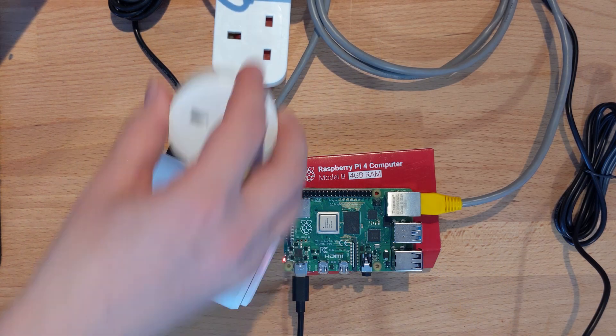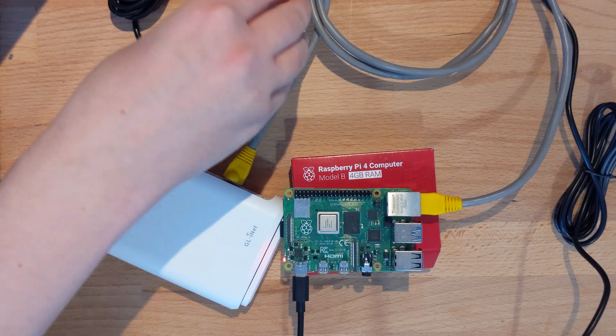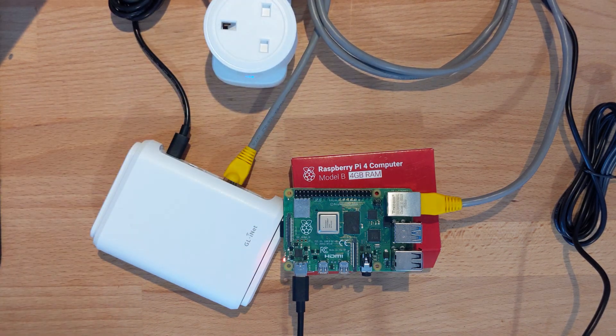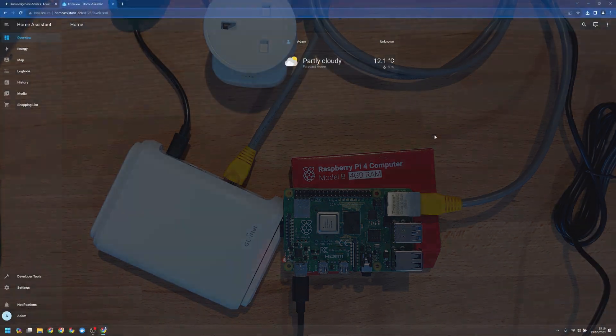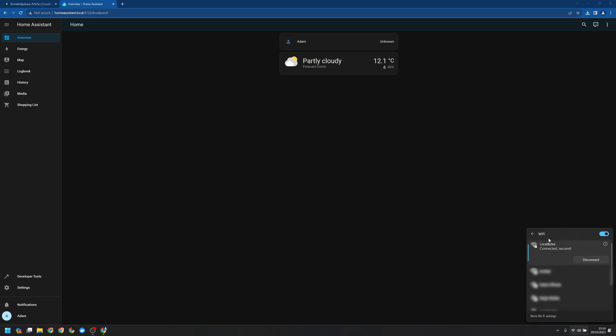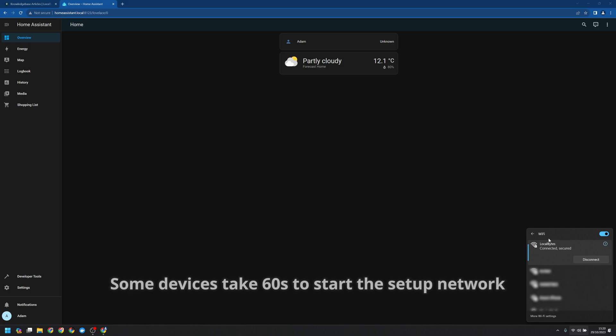First off we need to turn our device on. Next up we're going to head over to our computer and go into the Wi-Fi settings. Now in just a moment you'll see a LocalBytes PM Wi-Fi network. This may be slightly different depending on which device you're setting up.